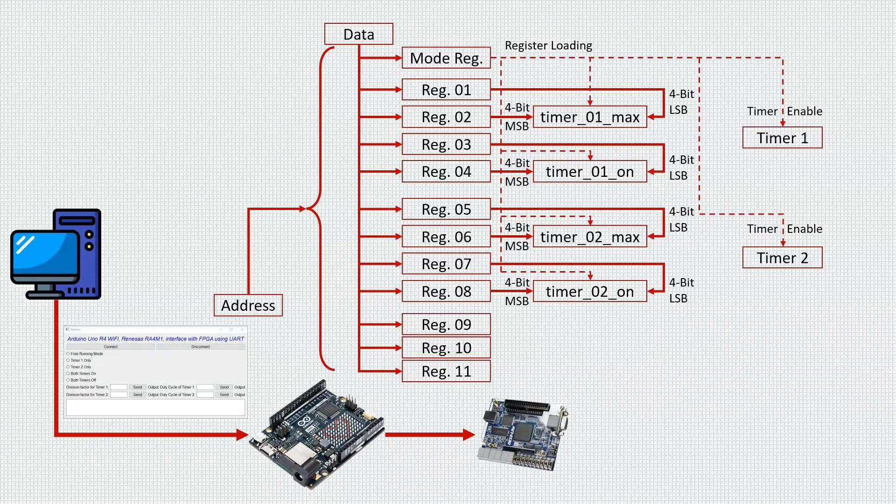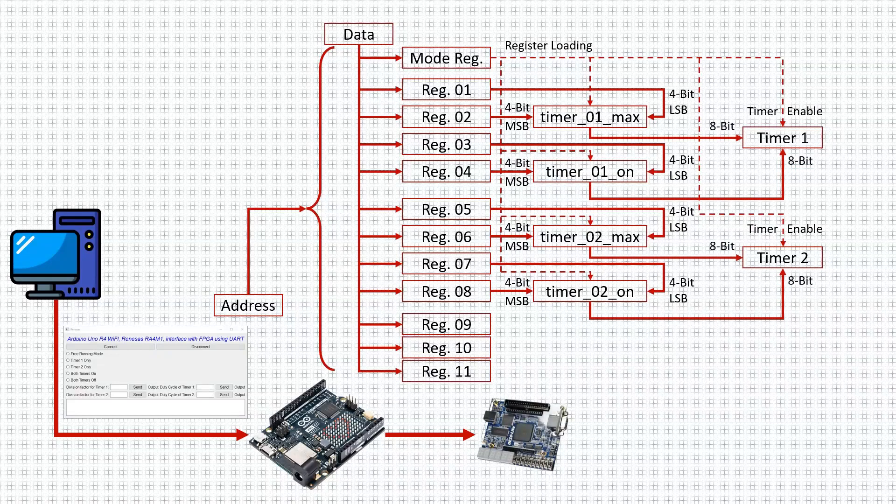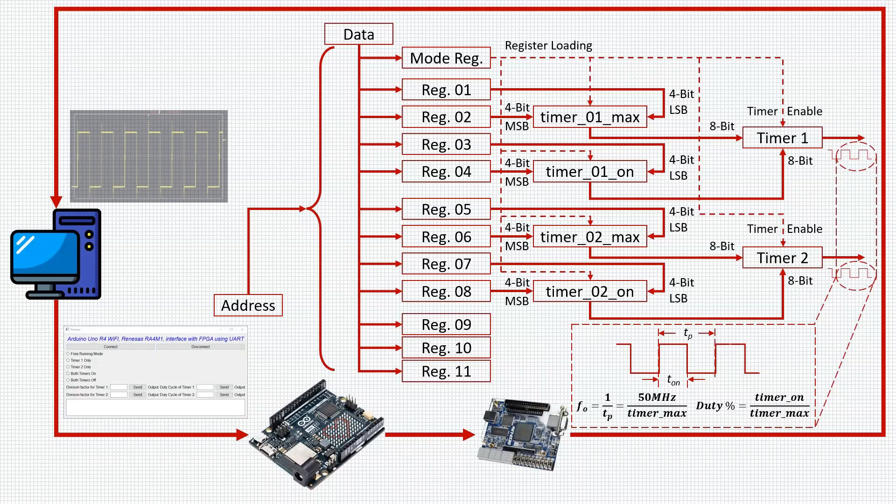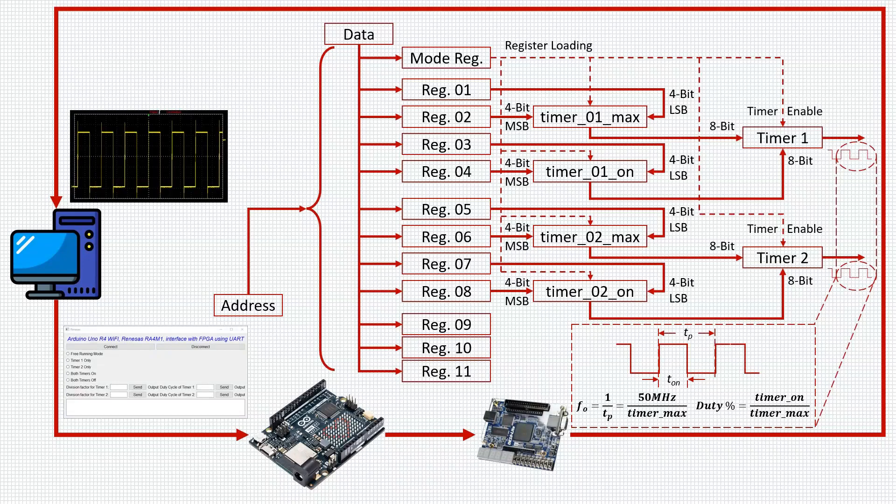The mode timers are also used to enable the timers. Based on the clock division value and the on-time value, the timers are used to produce square wave. The variable period, variable duty cycle square waves can be observed on an oscilloscope.